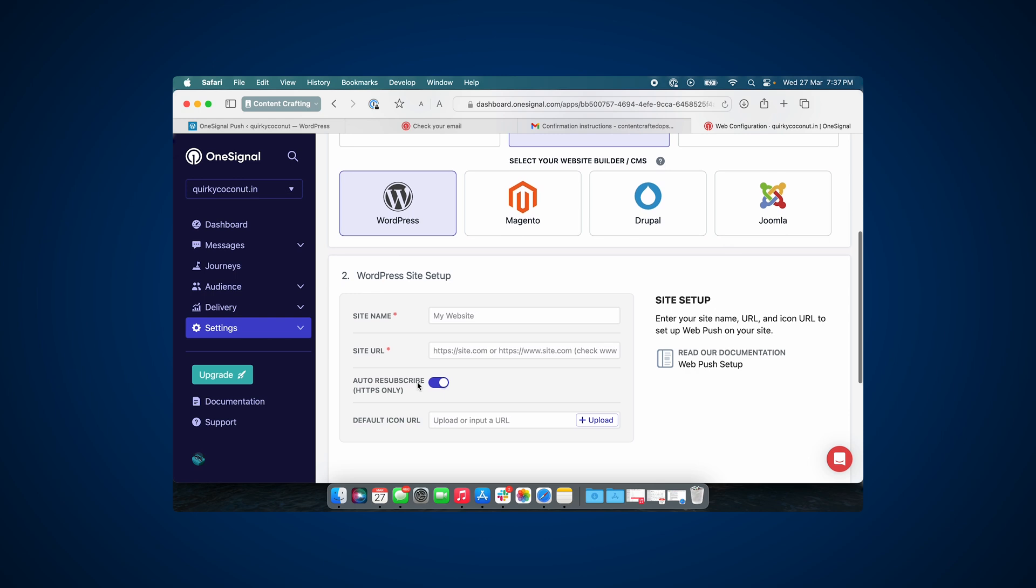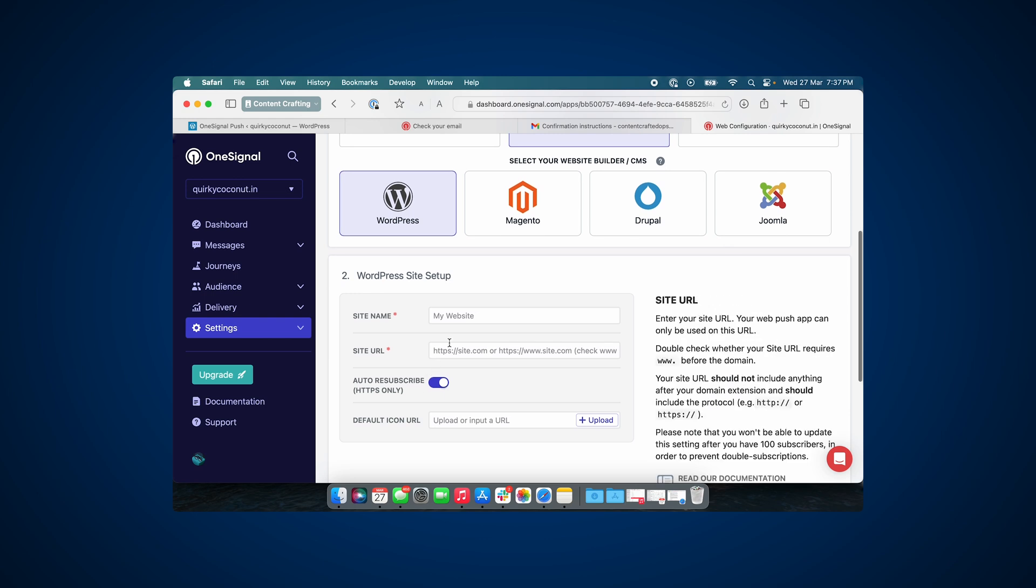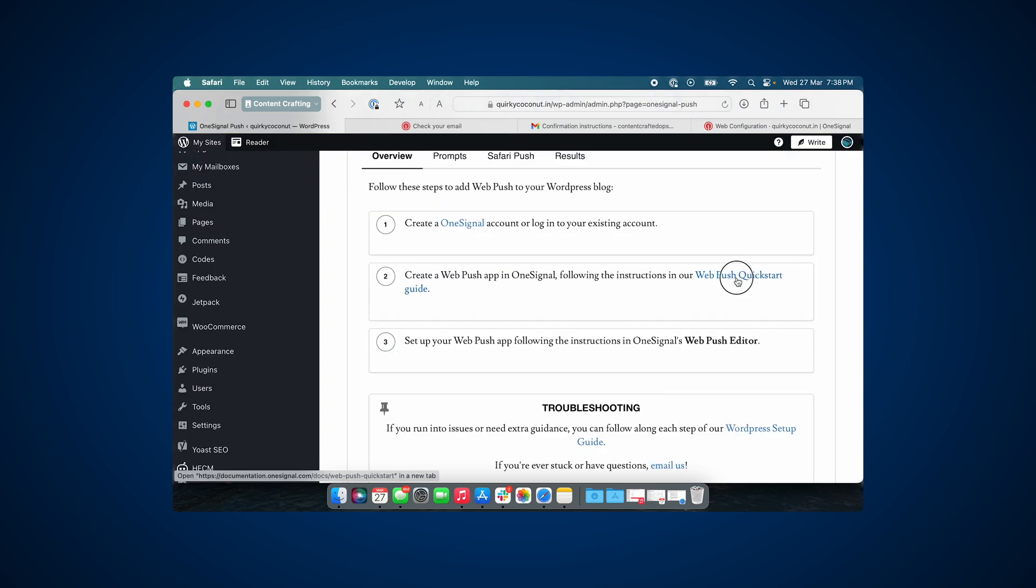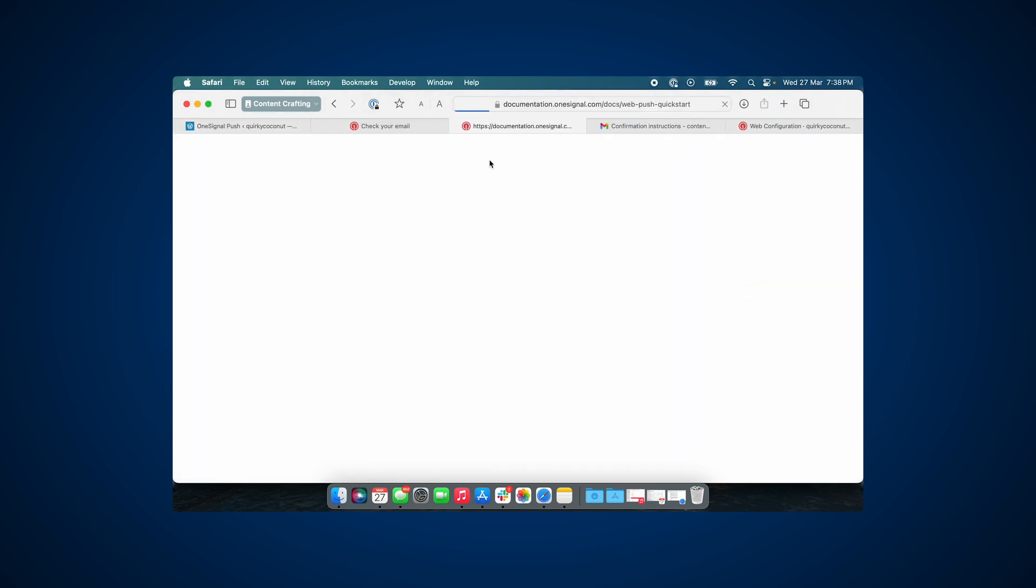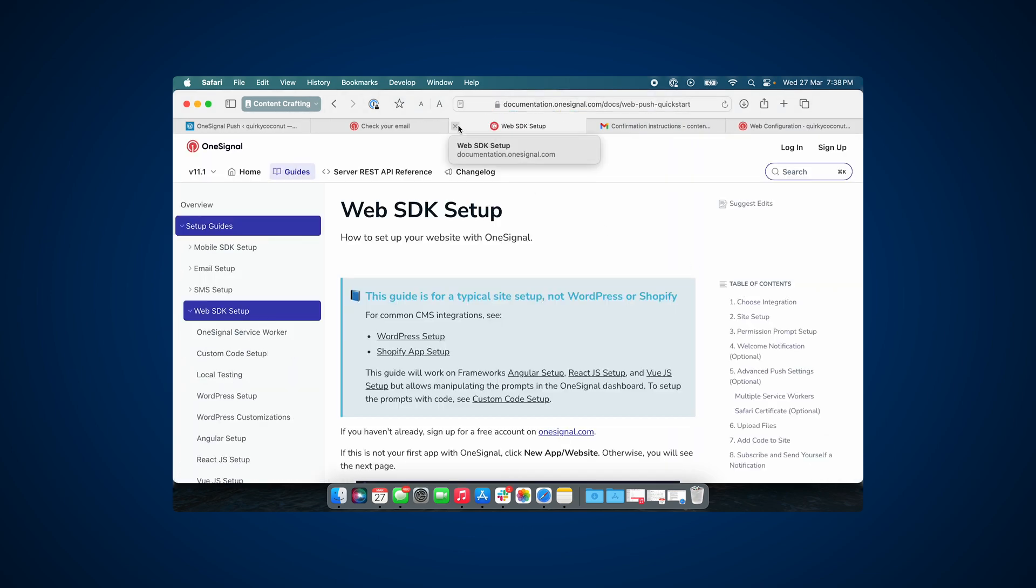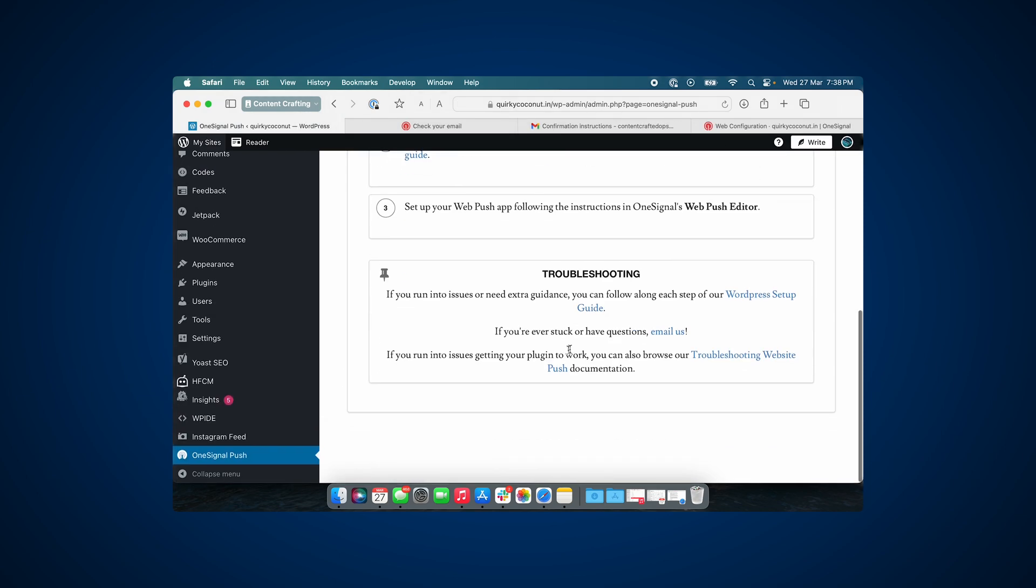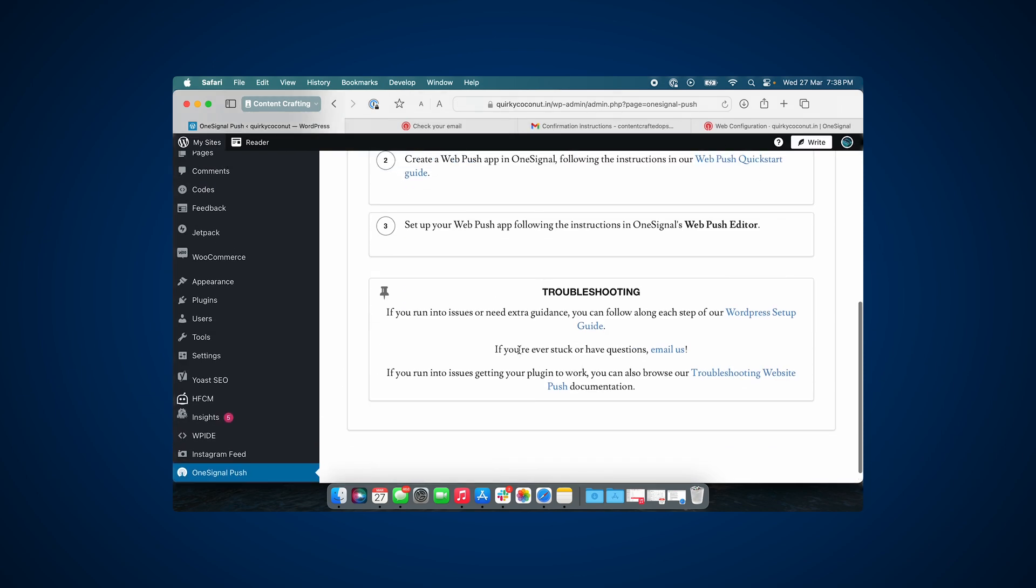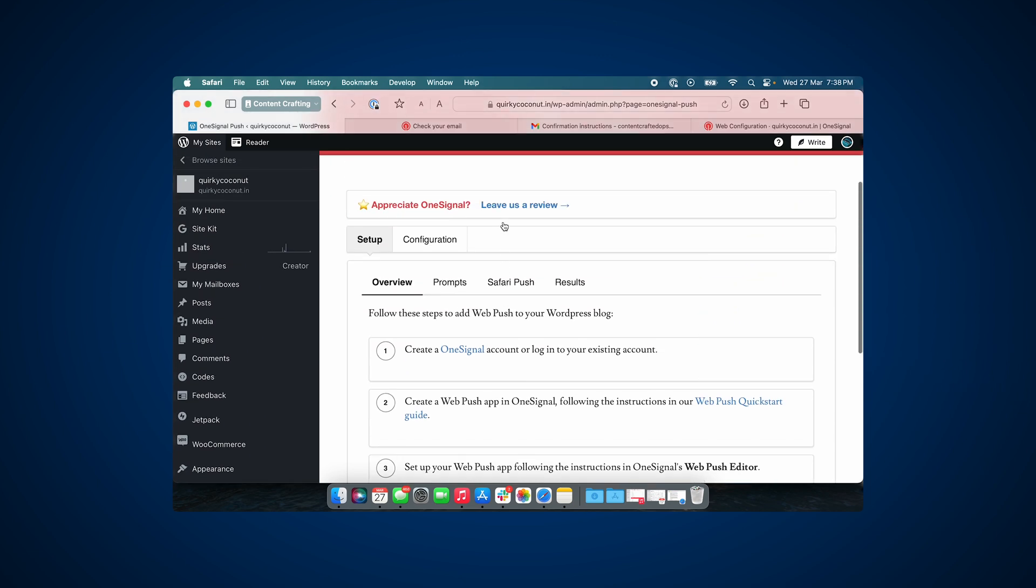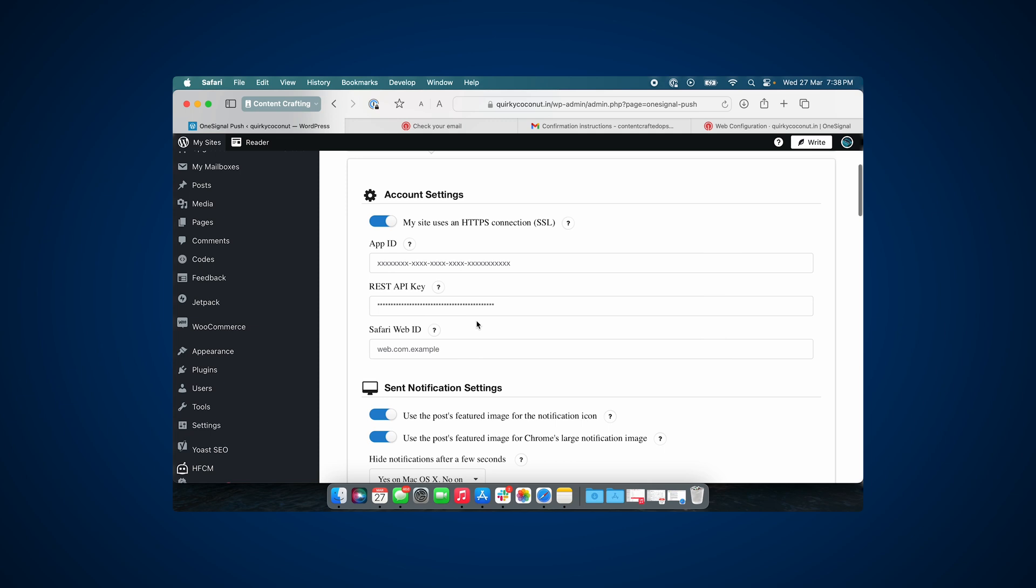Now this setup guide also offers you the option to add a default icon URL. I wouldn't be adding it since I don't have it handy, but if you have a bell icon that you would want to use for your notifications, you can go ahead and upload it here. Now there's also an option to upload a Safari certificate, and this is only needed if you are looking to target users that are using Safari 15 or older. At this point I'm just starting off and it's unlikely that my users are going to come from older versions of the browser, so I'm not going to accept that.